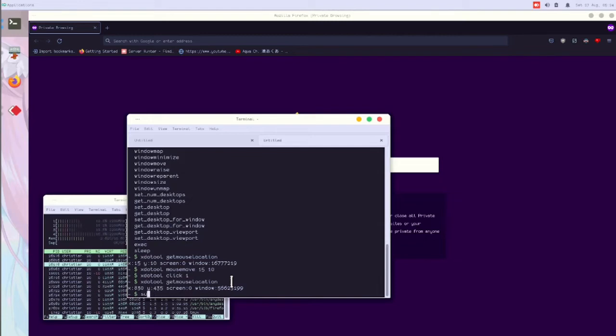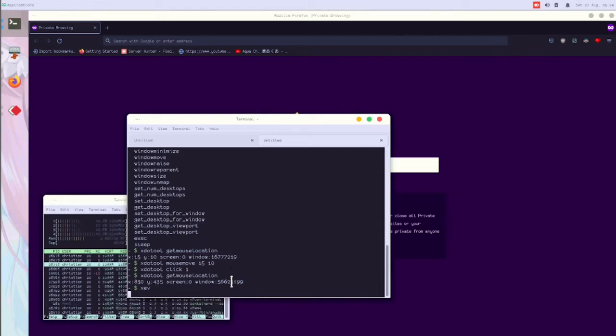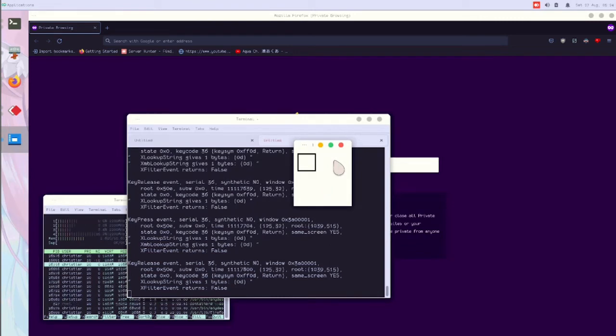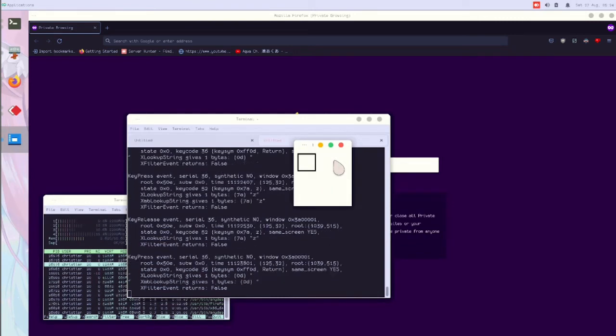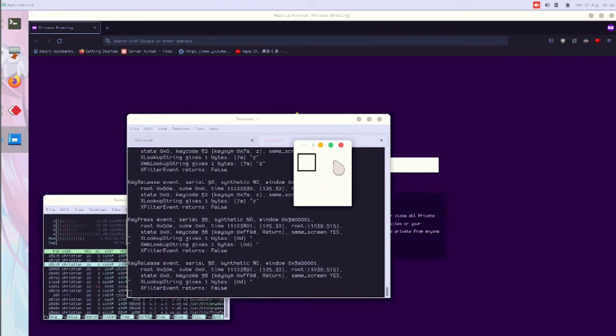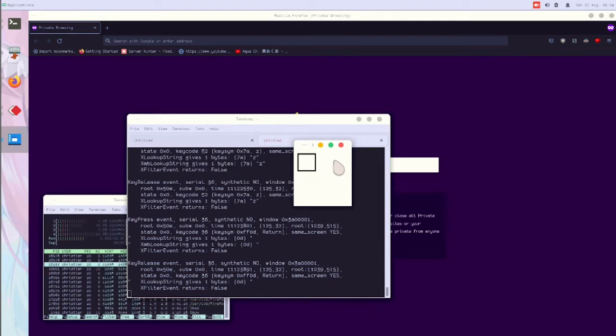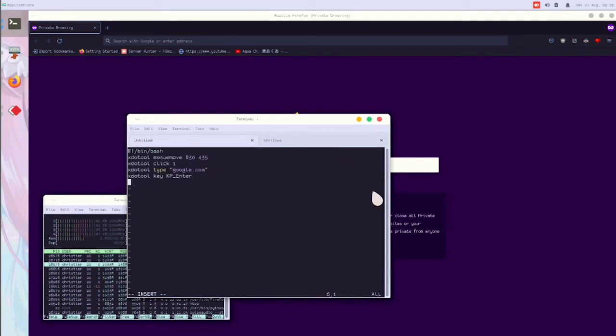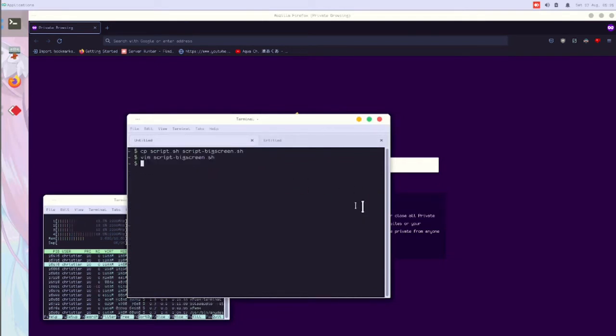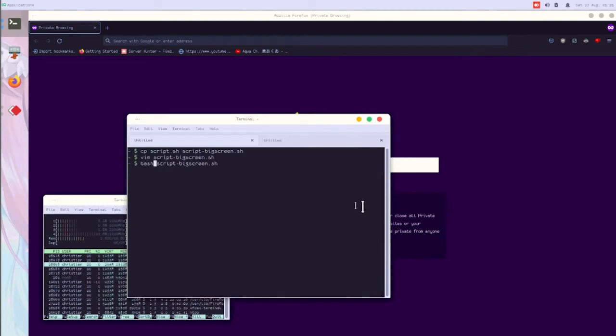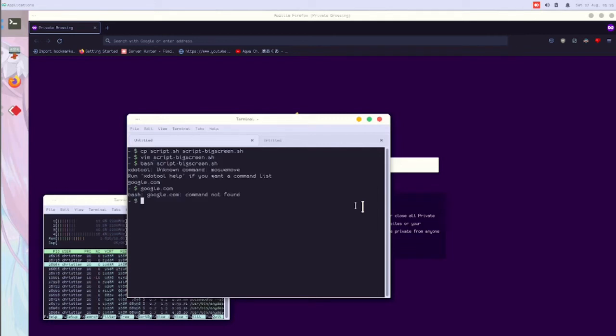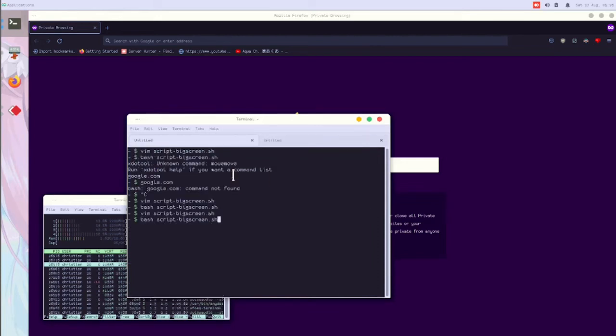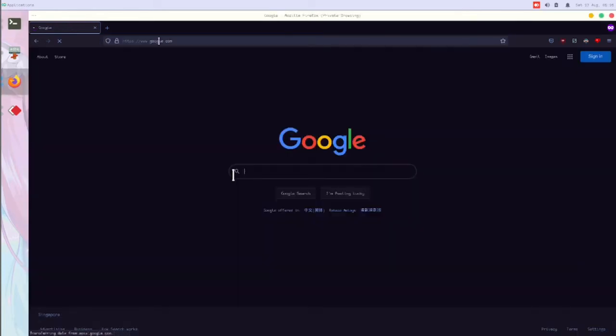You can use any tools like save or key path enter. After that you can save it and then run the script. All right, so I made a typo. Now it opens up the Google page.